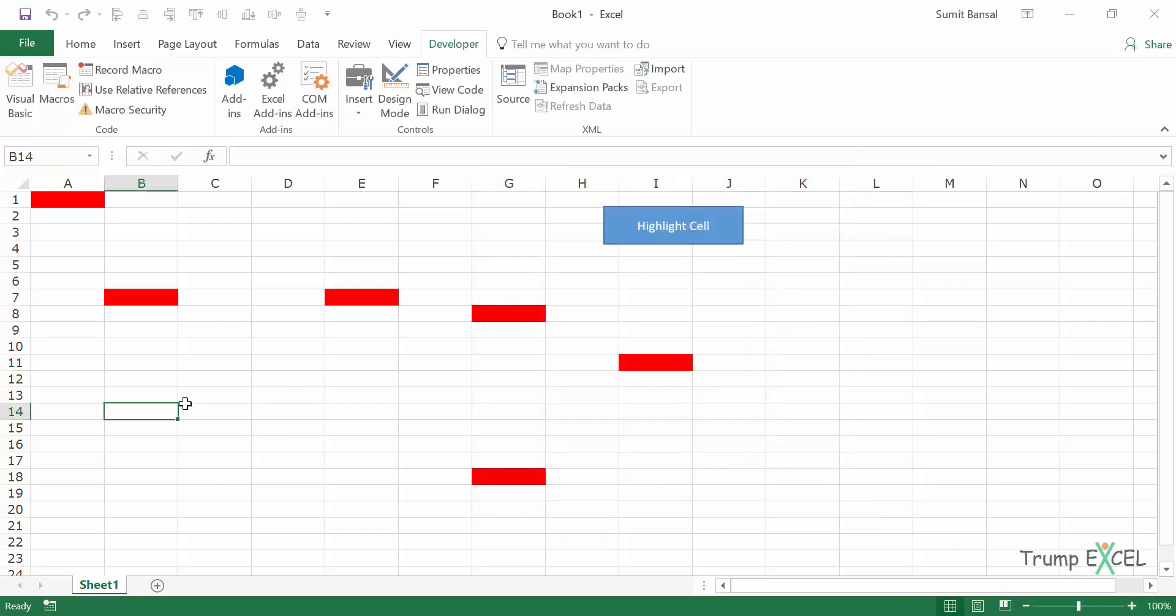I select this cell and I press Control Shift R. As soon as I do this, this cell gets highlighted. So you can use this keyboard shortcut.